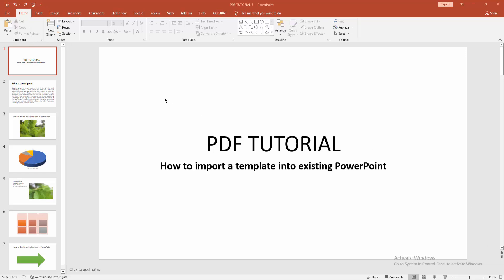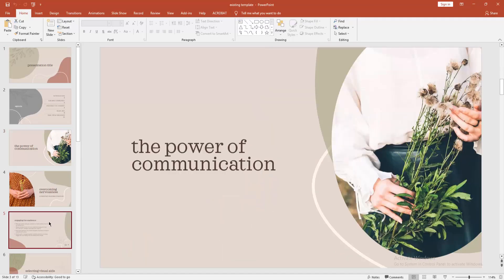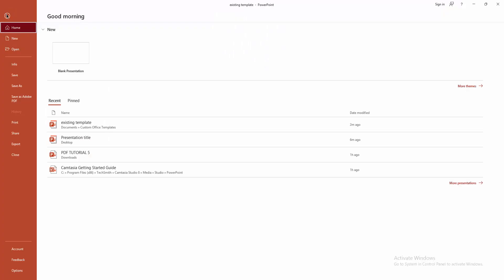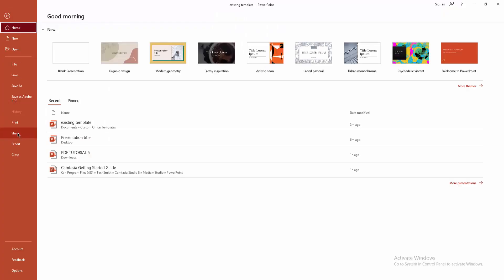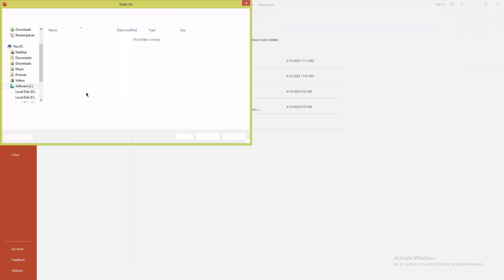At first, you have to go to your template. Now you can see here is my template. Now go to File menu and click Save As, now click Browse.